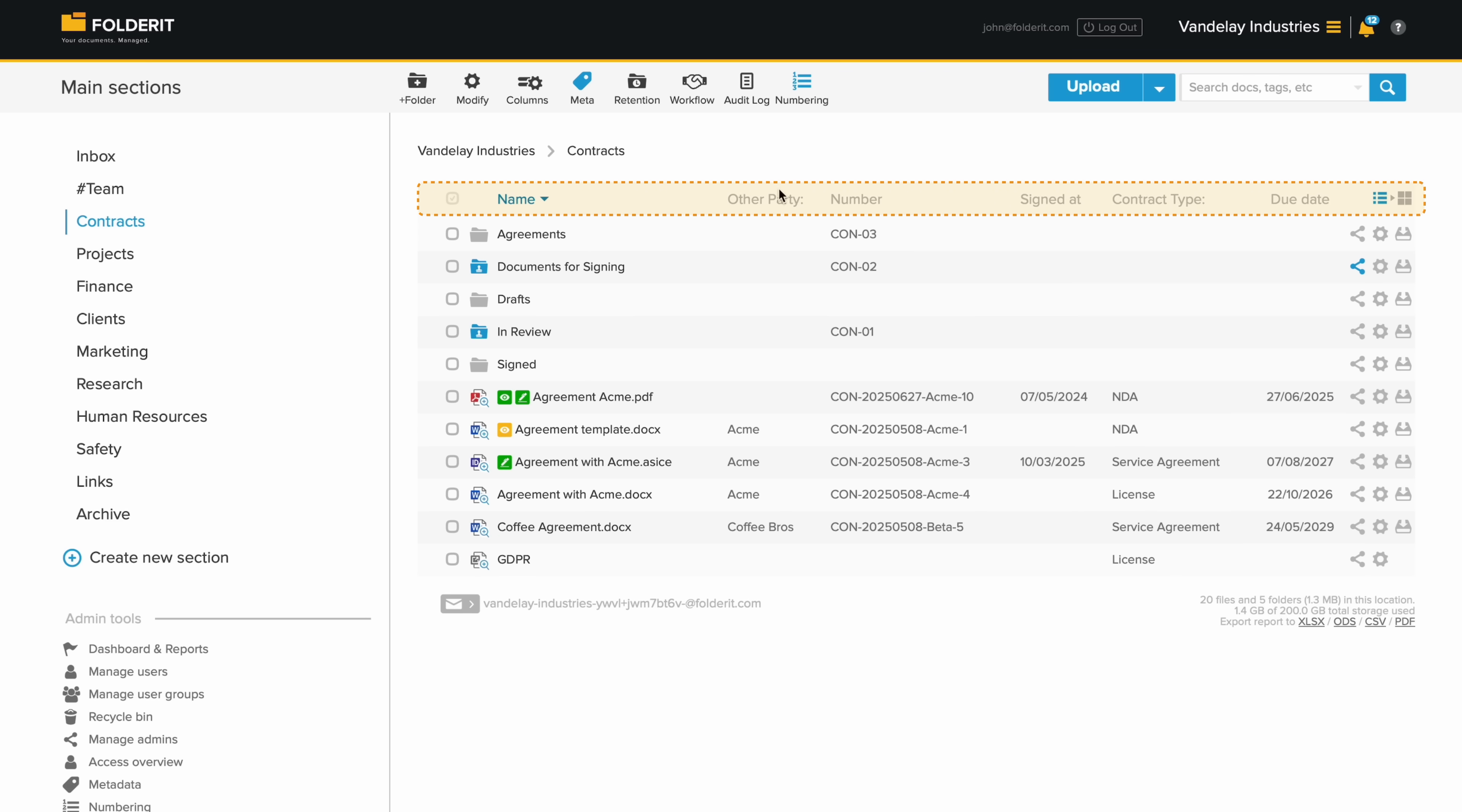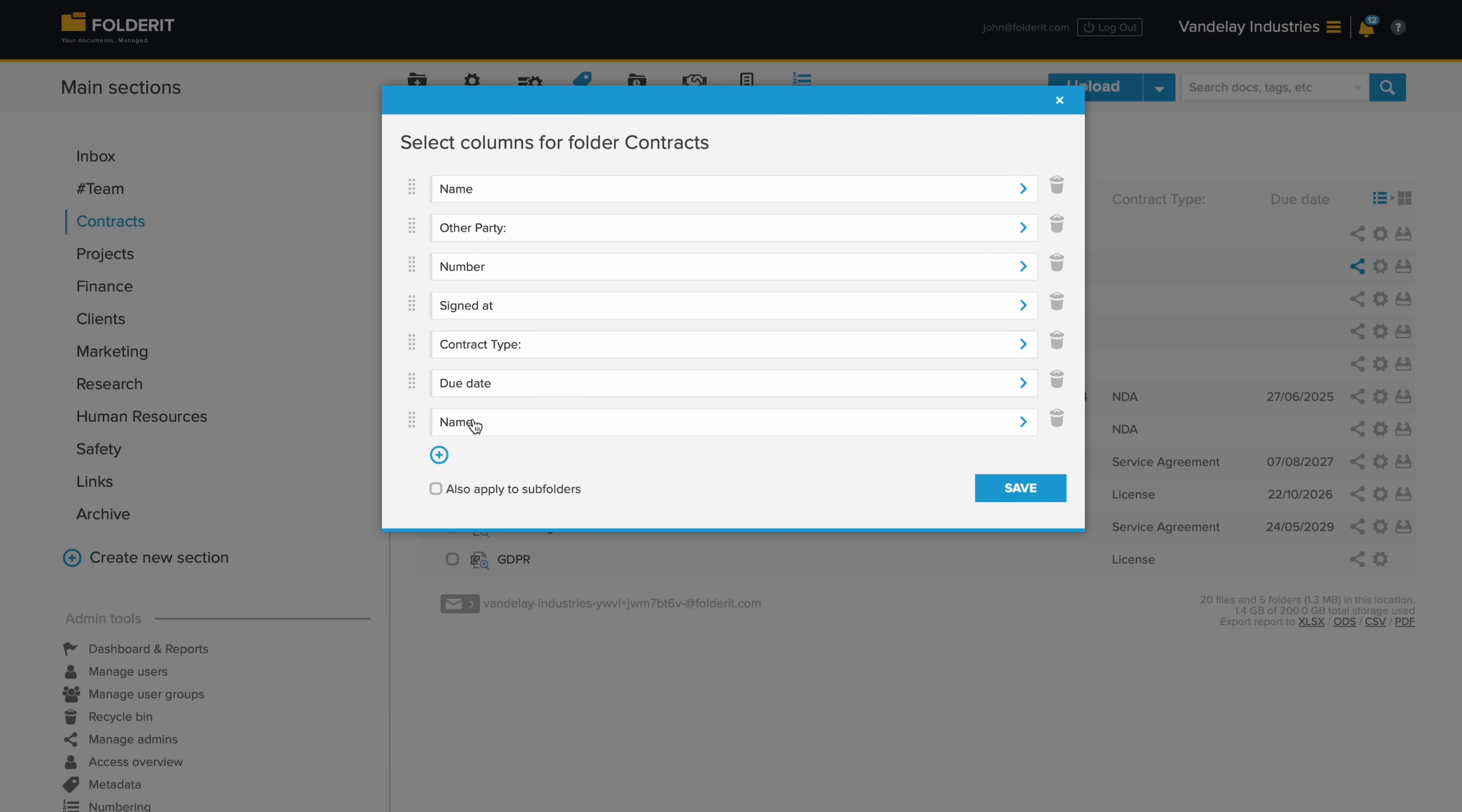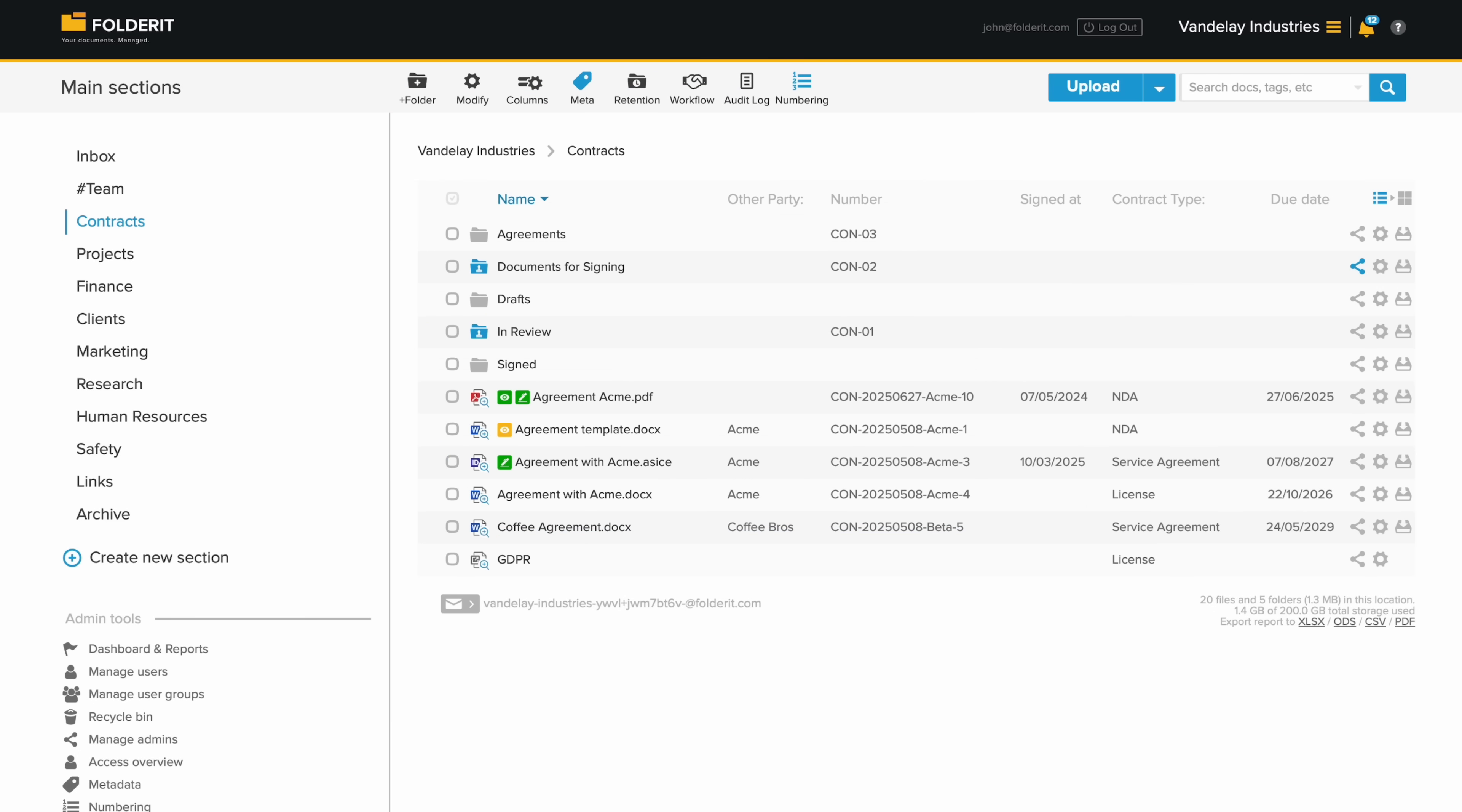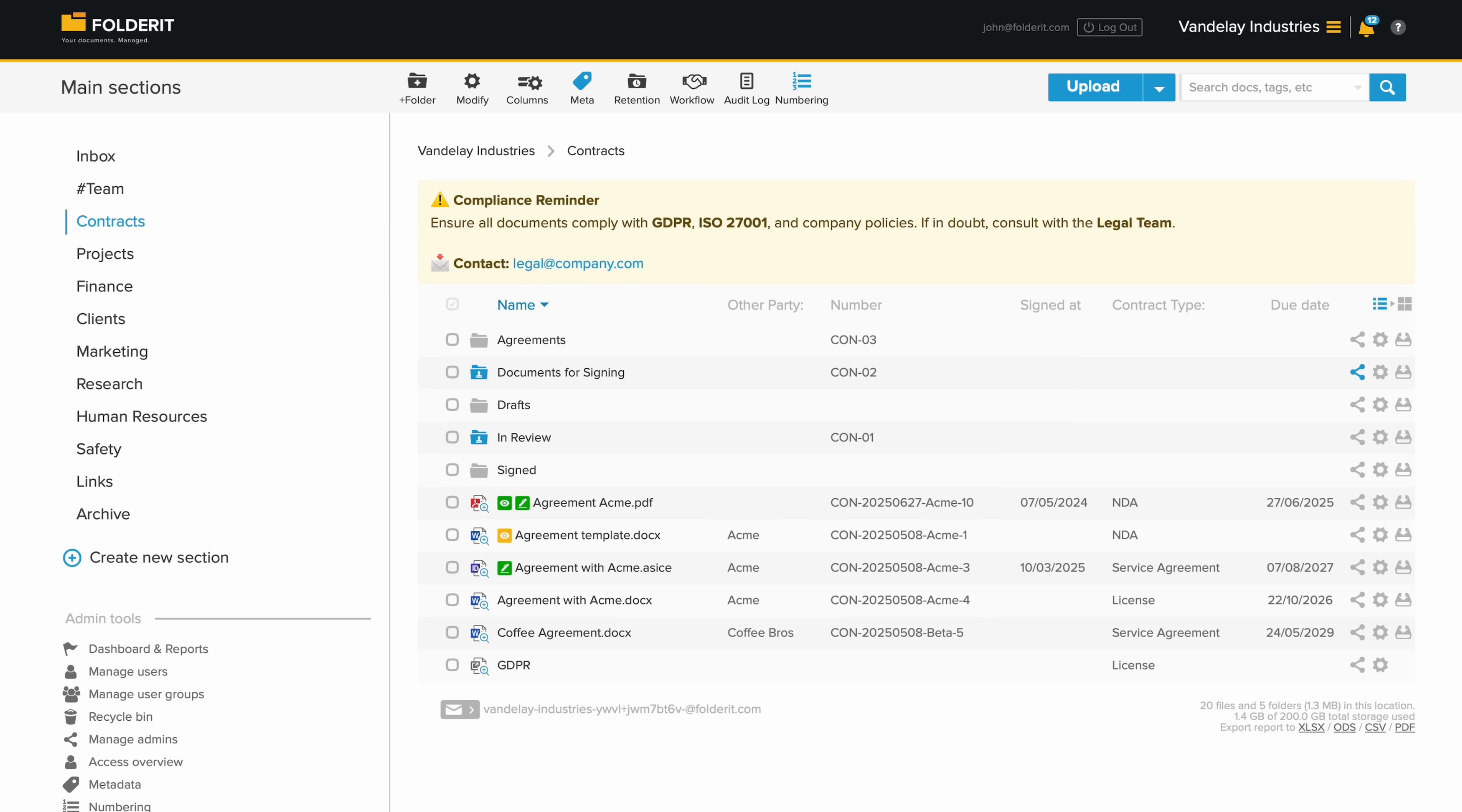Customize folder views to show exactly the data columns you need, including your custom metadata. You can also add a message to any folder, with instructions or other useful info.